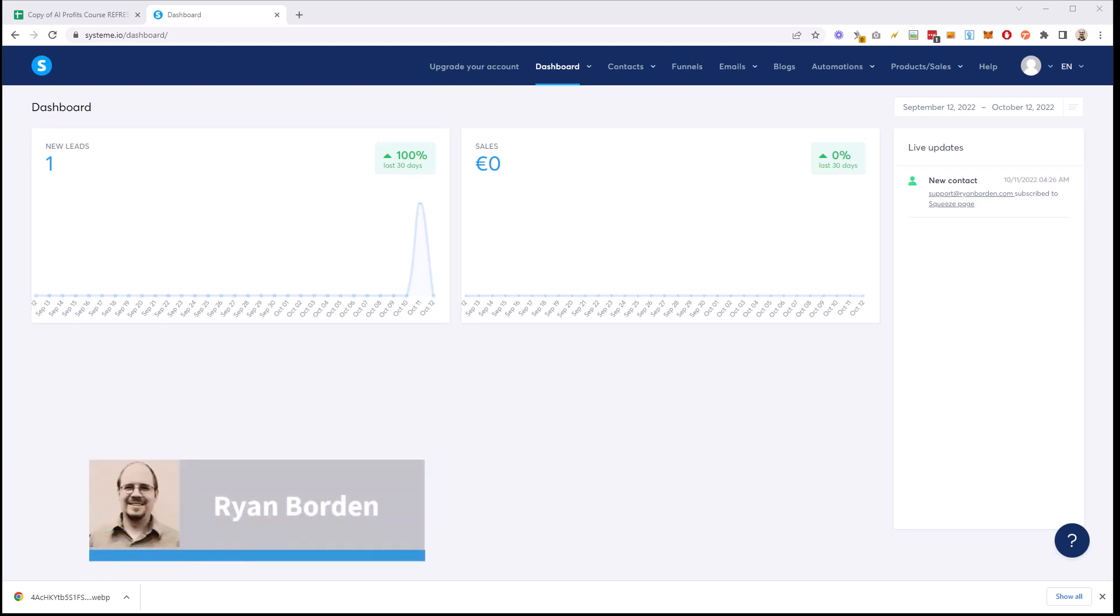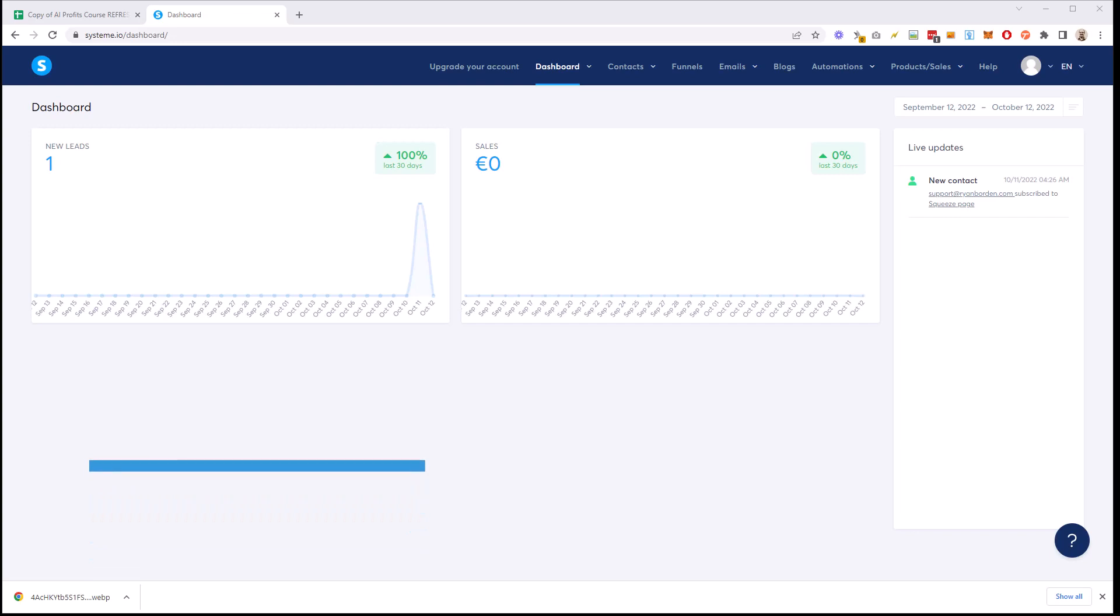What's up guys, Ryan Borden here. I'm actually working with Chase Reiner on AI Profits Course and I'm going to bring in here a part of a video from Chase because it's really relevant and I can't say it better than he does and we're working together on this. So let's hear from Chase and then I'll be back.